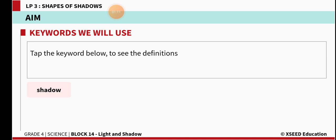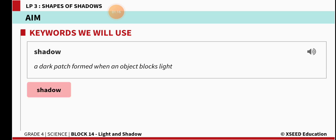Now we will read the meanings of this lesson and the keywords you are going to learn. The first keyword is shadow. S-H-A-D-O-W. Shadow means a dark patch formed when an object blocks the light. When anything comes in the way of light, that object's shadow is formed — that is what we will learn in today's class.